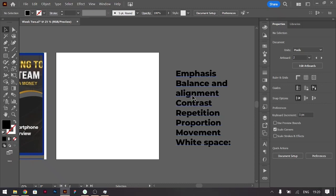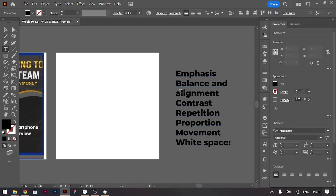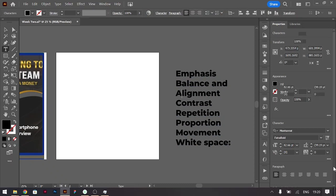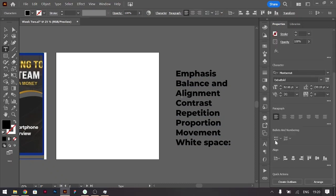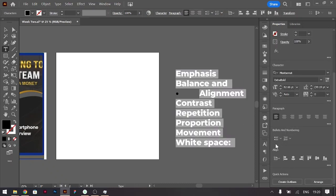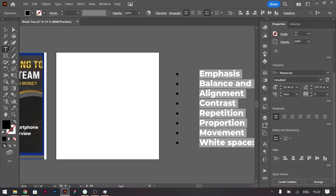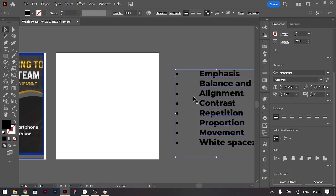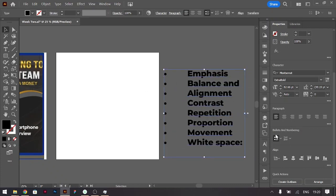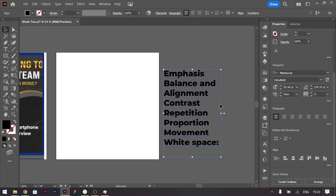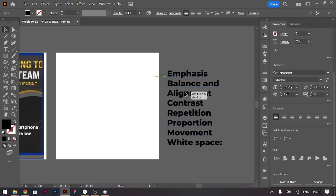Before we start the improvement, I just want to give you a quick rundown of the principles of design. There are mainly seven, but we have eight here in this case.